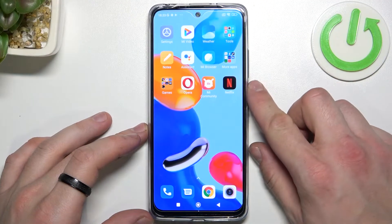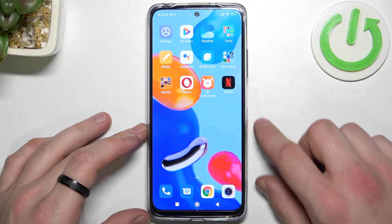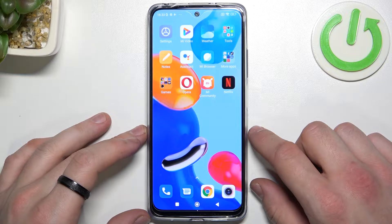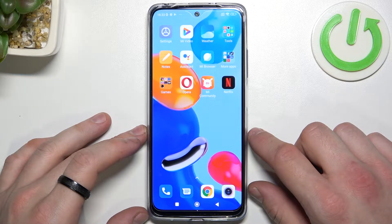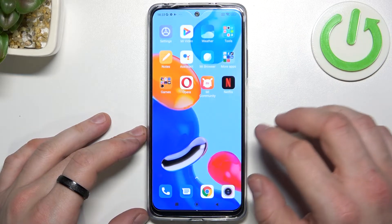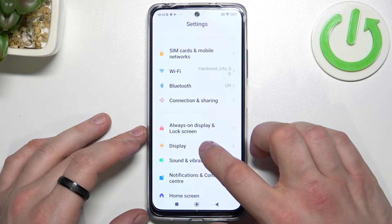Hello, in front of me I've got the Xiaomi Redmi Note 11. In this video I'll show you how to find and manage display settings. To begin, let's enter Settings and go to Display.